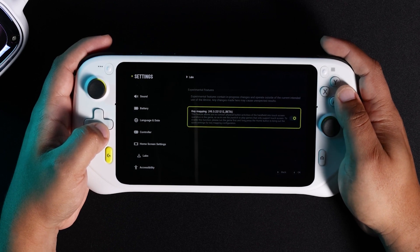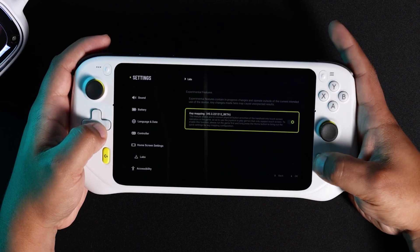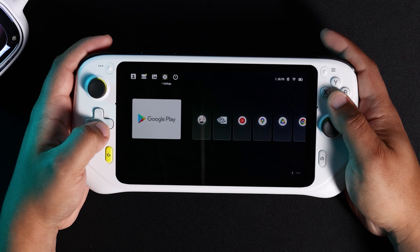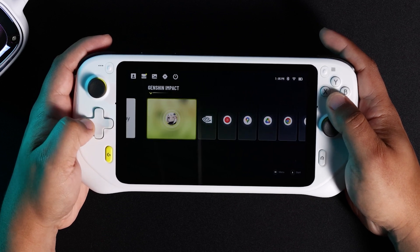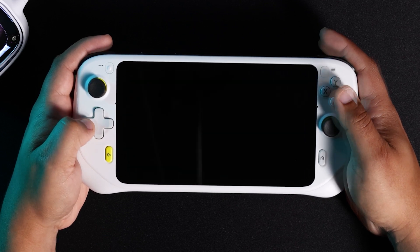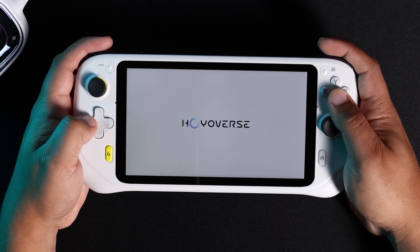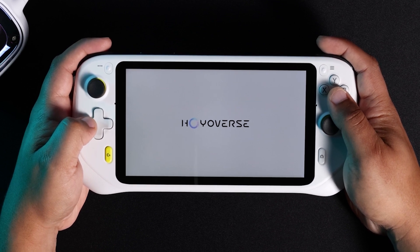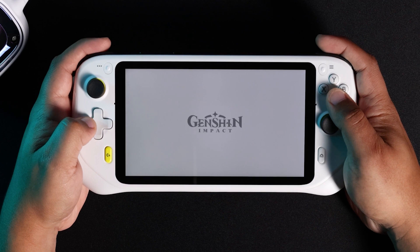Next, return to the main menu by pressing the home button. Navigate to a mobile game — in this case, Genshin Impact — and launch it. If you were previously running another app, you may be asked to close that app in order to run this one. Select Confirm and hit A if this happens.